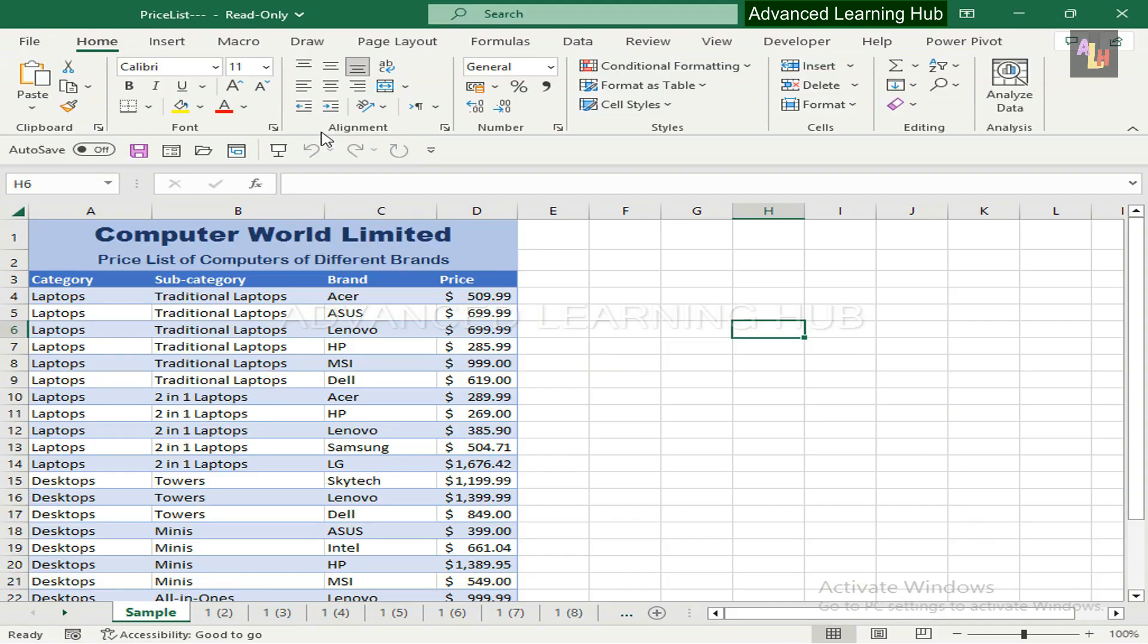Now let us move towards the main agenda of the video, which pertains to customizing the Quick Access Toolbar by adding the Macro tab.